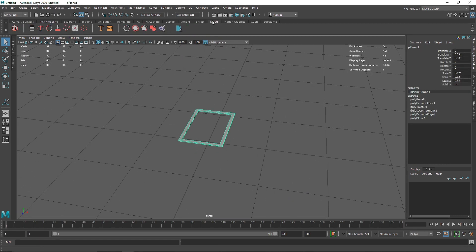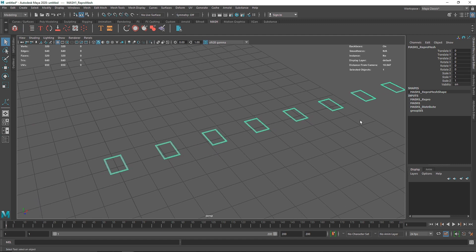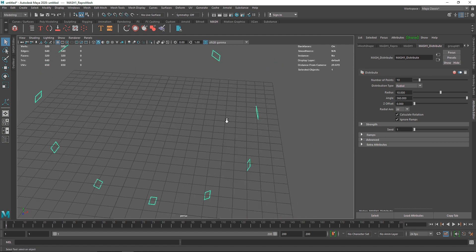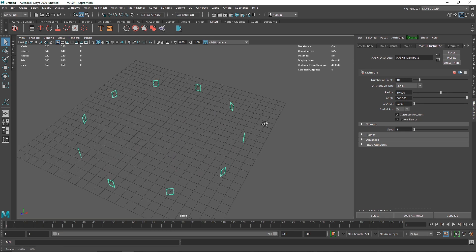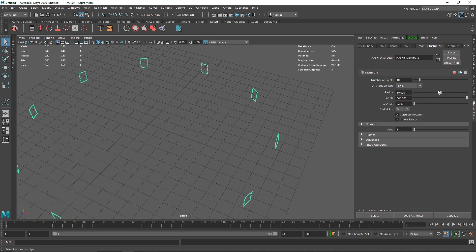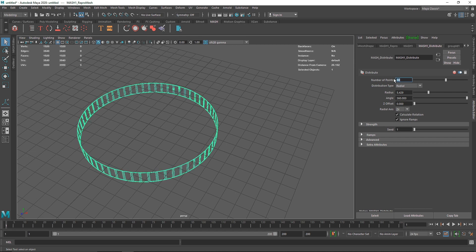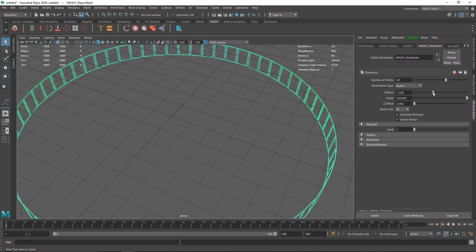Click on the mesh and go to Mesh to create a MASH network. We now have a couple of clones. Go to attributes and change the distribution — by default it's set to linear, but change it to radial. You'll get radial rays of the plane. Change the radial axis to X and Z. Decrease the radius and increase the number of points — I'll set it to around 16.